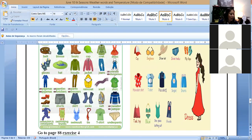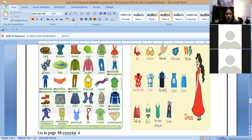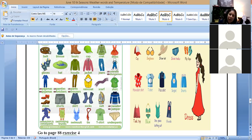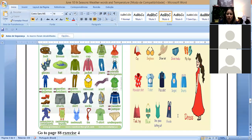This one, polo shirt. We also say it in Portuguese. Polo shirt. The other one, singlet, which is that sleeveless shirt. Shorts. Tank top. Bikini. One-piece bathing suit. Overalls, which we already talked about here. And dress.